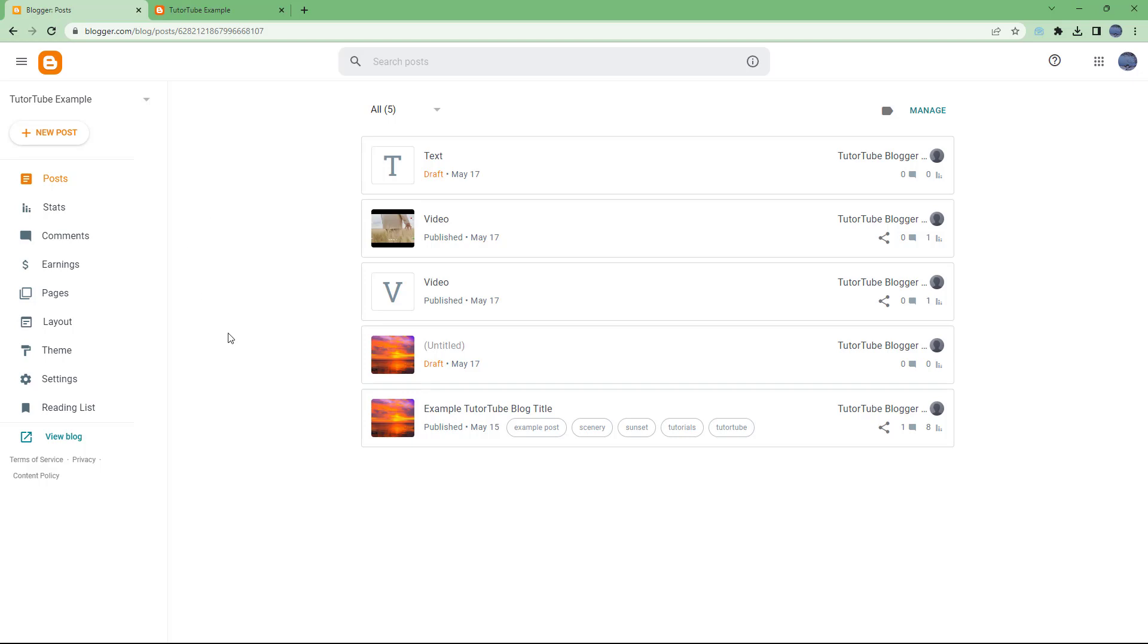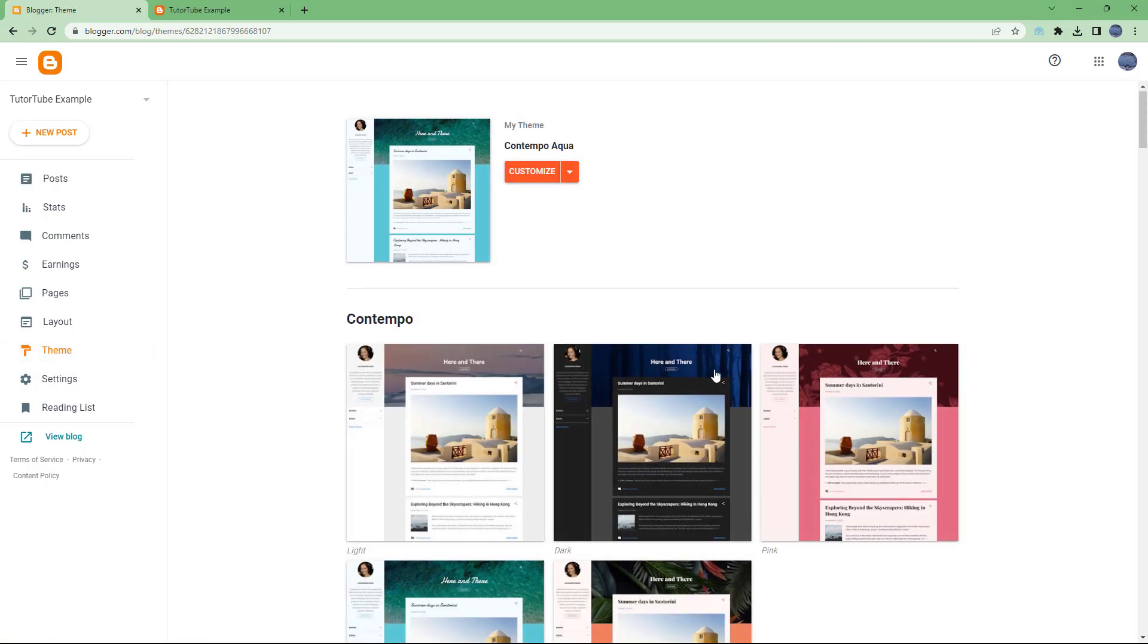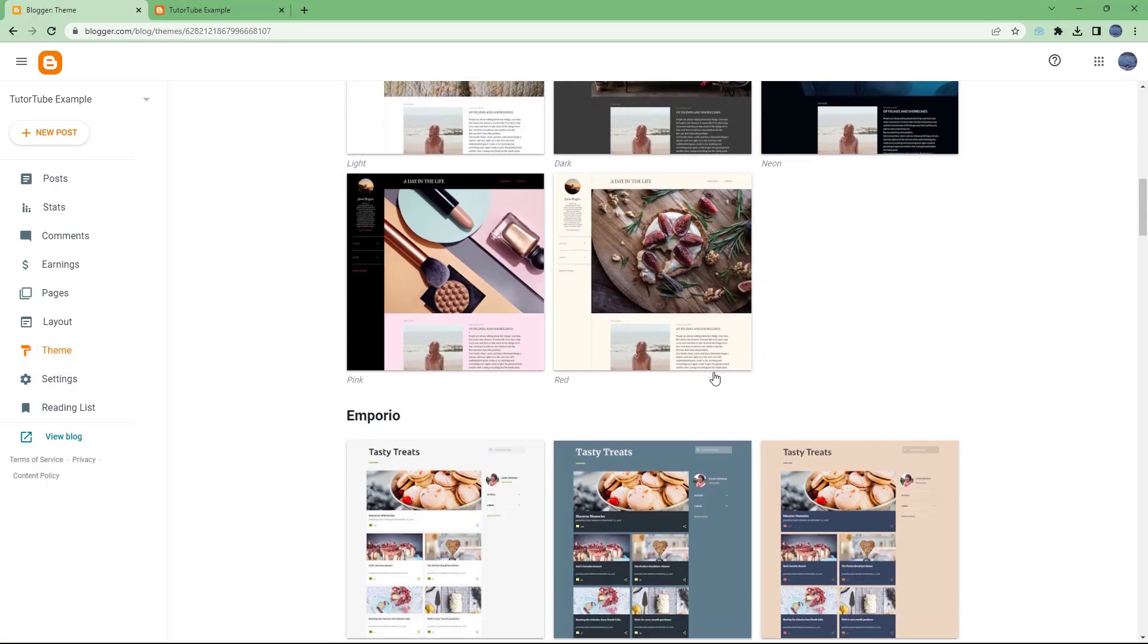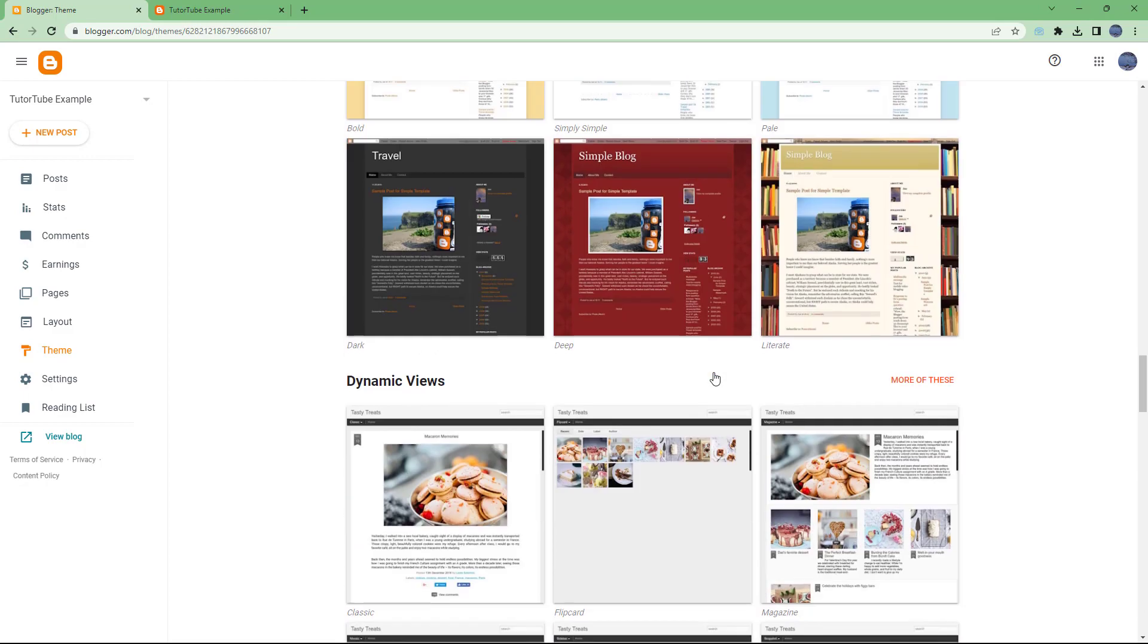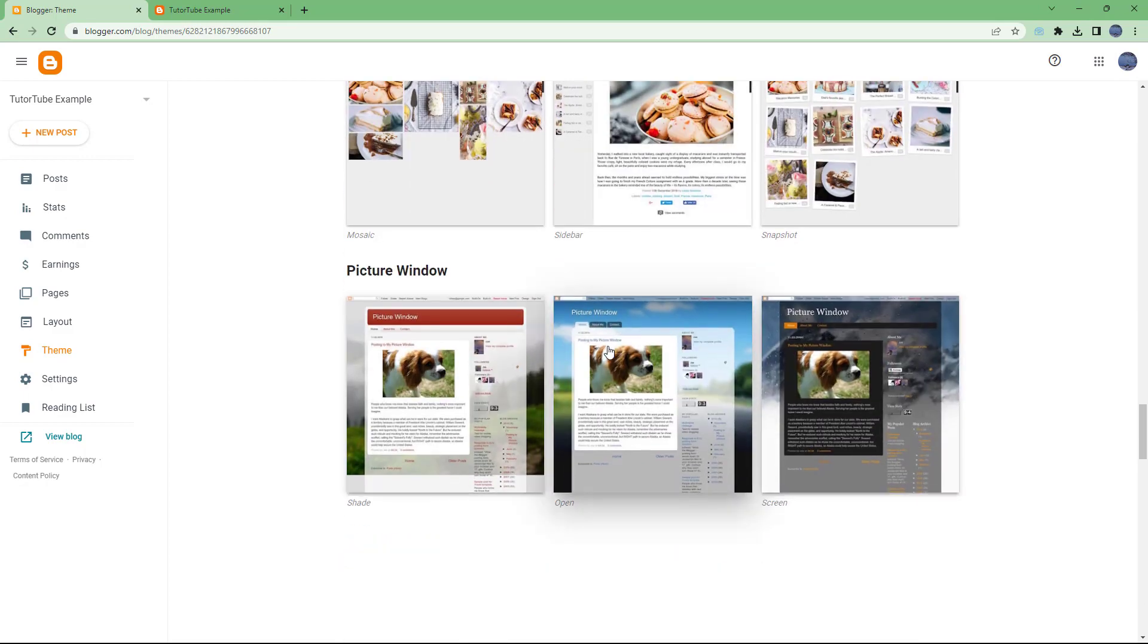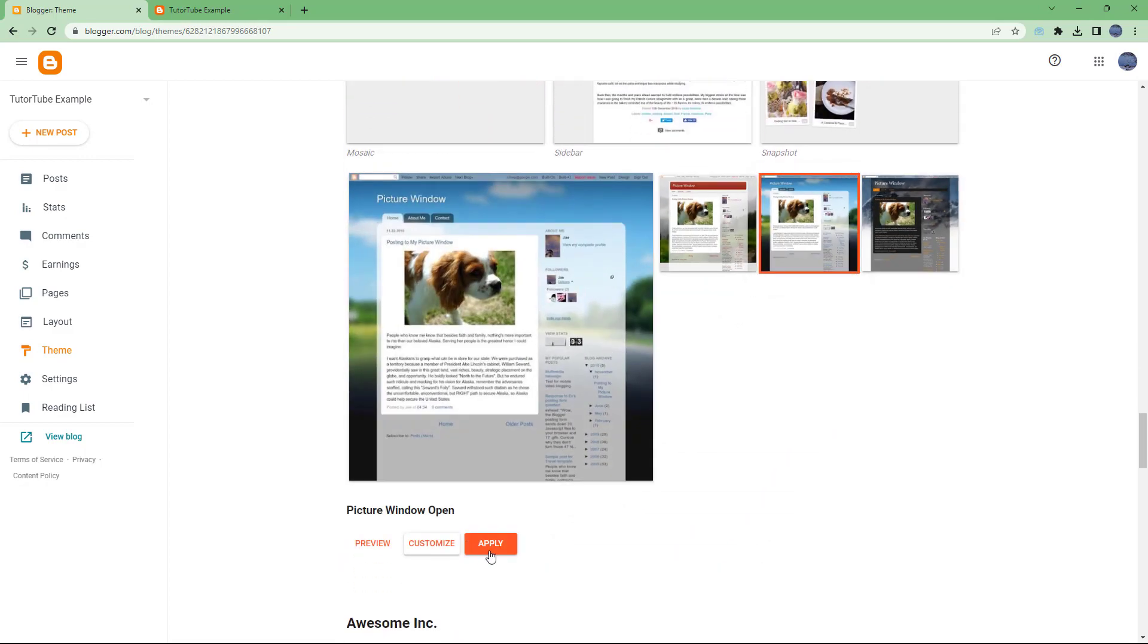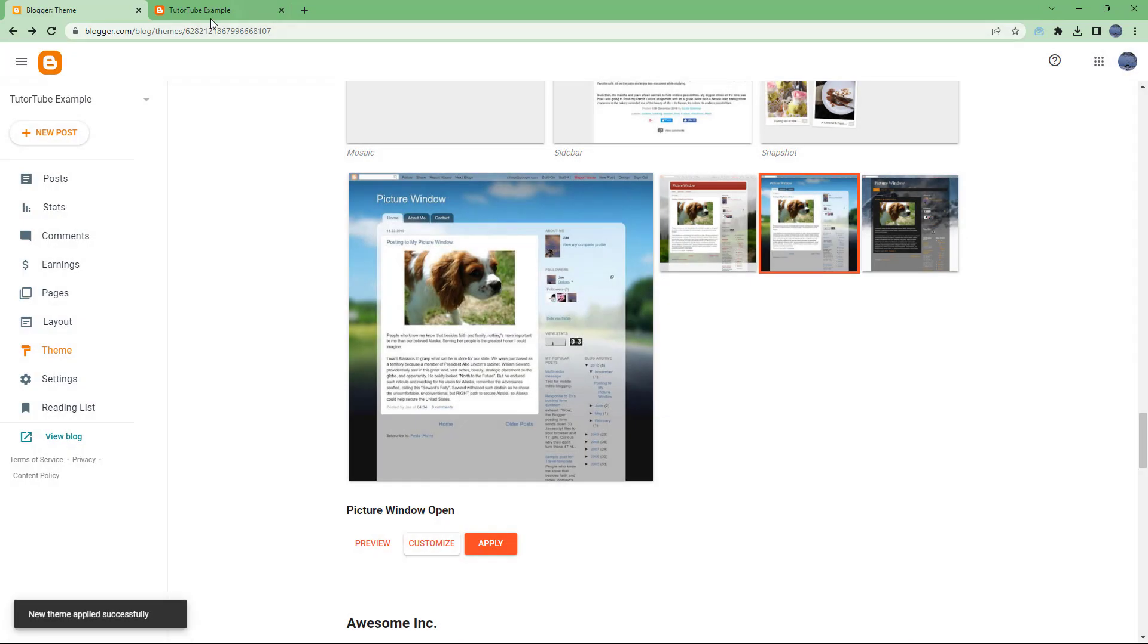To do that I'm going to go onto my dashboard right here and then go to theme. Over here I'm going to scroll down and choose, let's say for example, this theme right here and click on apply.